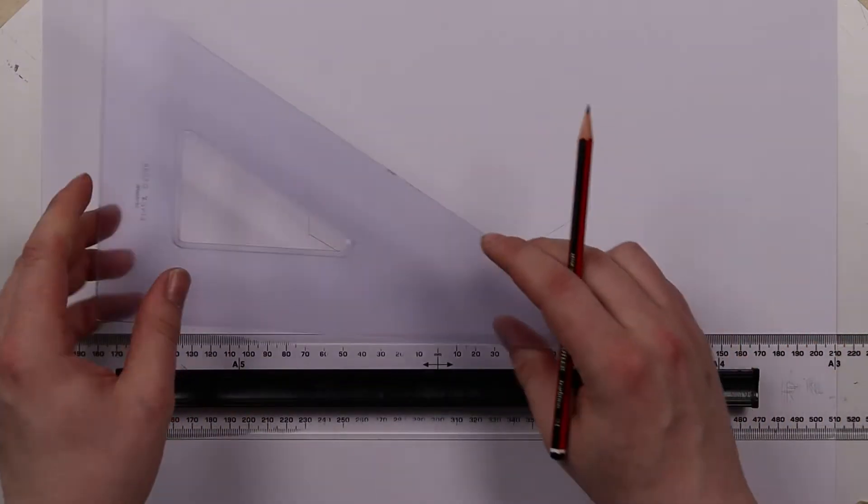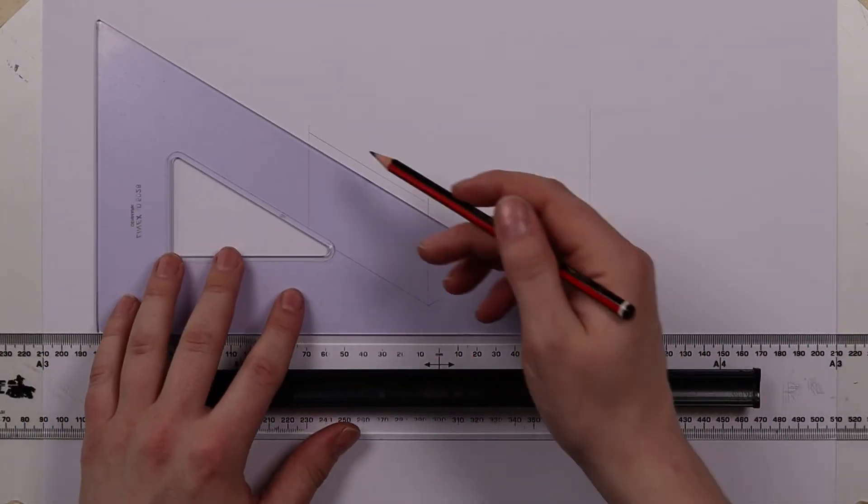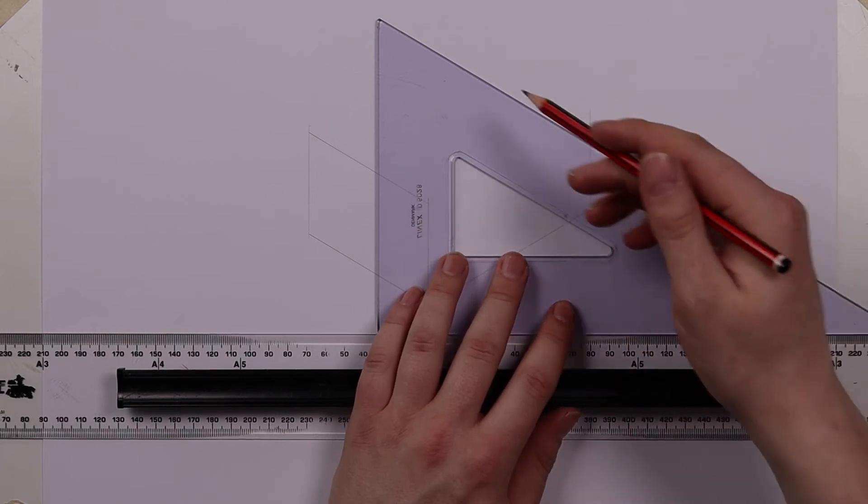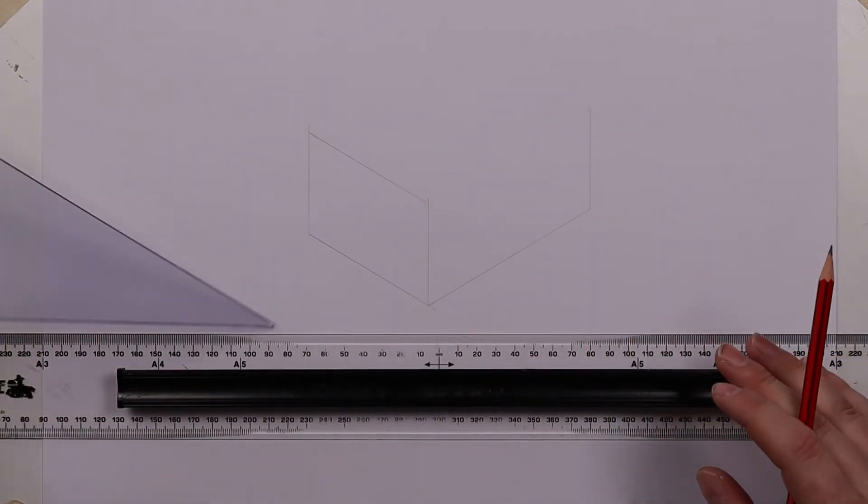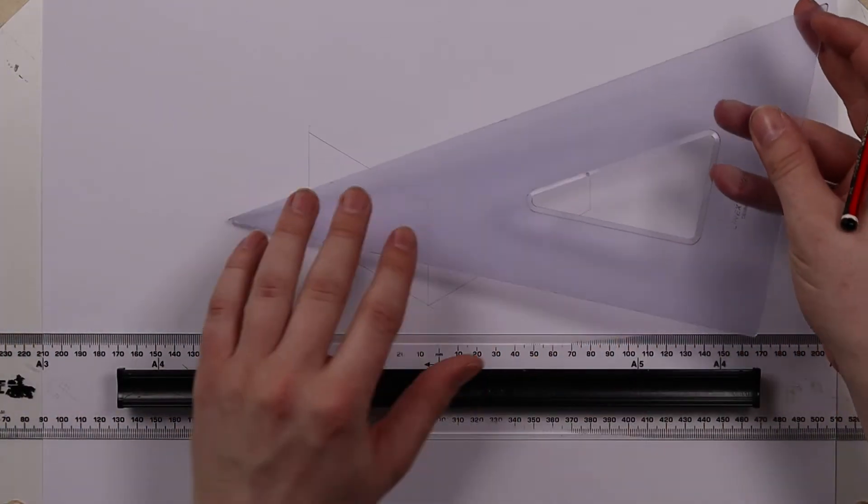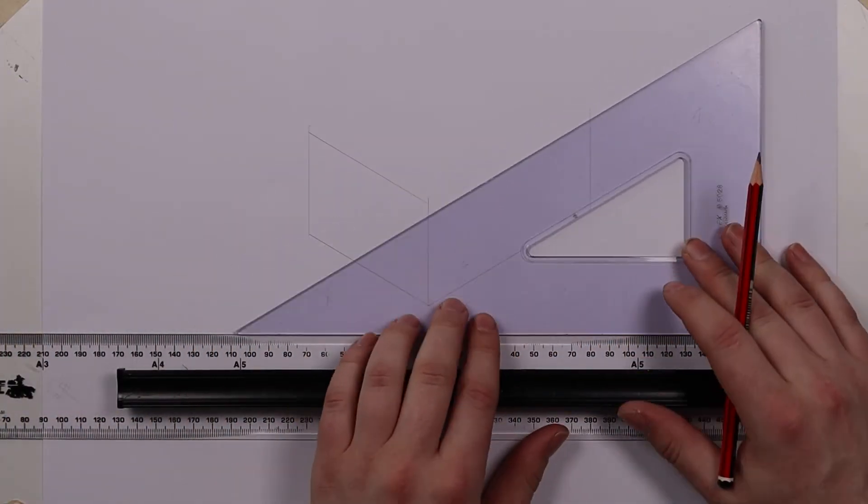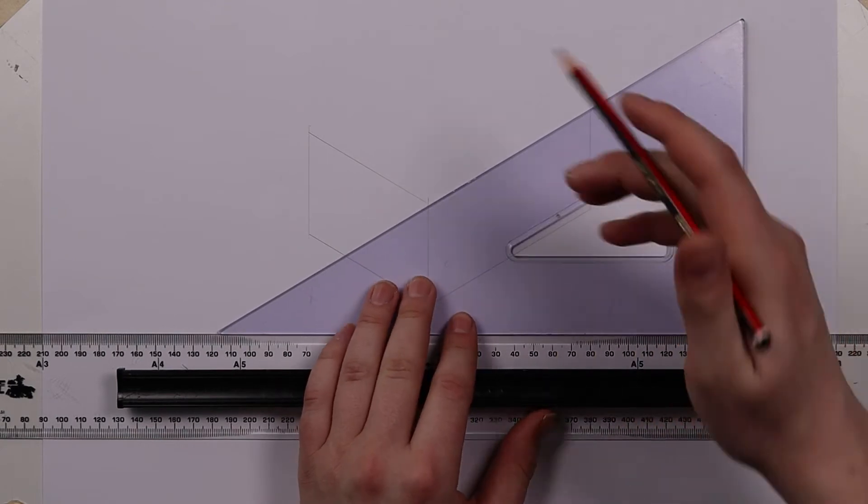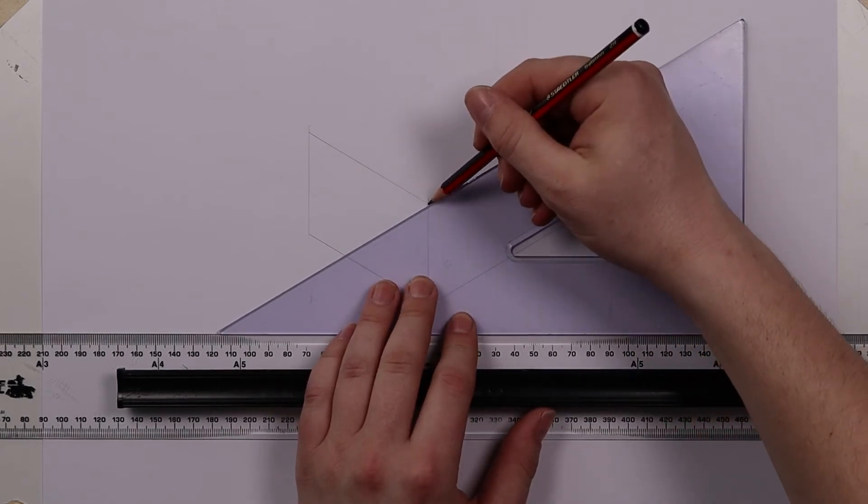Now the temptation there will be to draw that line and then try and guess where this line was over here but you can't do that until you flip your square over and draw that line in